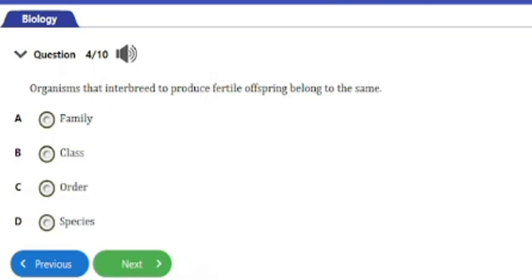Question number four: organisms that interbreed to produce fertile offspring belong to the same a) family, b) class, c) order, d) species. The answer is option d — species. Species comprise organisms that are alike and can interbreed among themselves, making them the most closely related group in the hierarchy of classification.